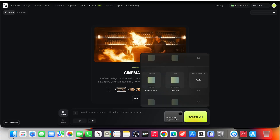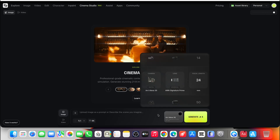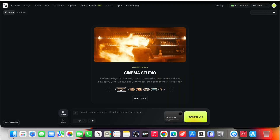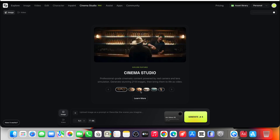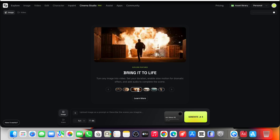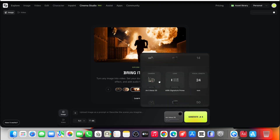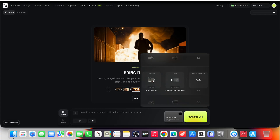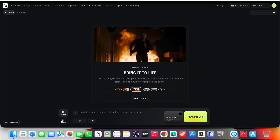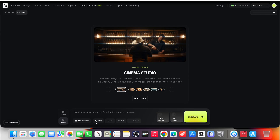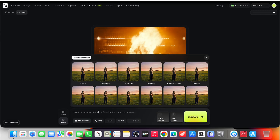Right now I'm inside Higgsfield, and this is Cinema Studio's interface. The first thing you'll notice is what's missing. There's no clutter, no overwhelming technical panels, no sense that you need to be an engineer to get something usable. Everything here is built around one simple idea: start with a strong frame, then turn that frame into a shot. So the workflow begins in image mode. This is where you define the soul of the scene — composition, lighting, mood, lens character.